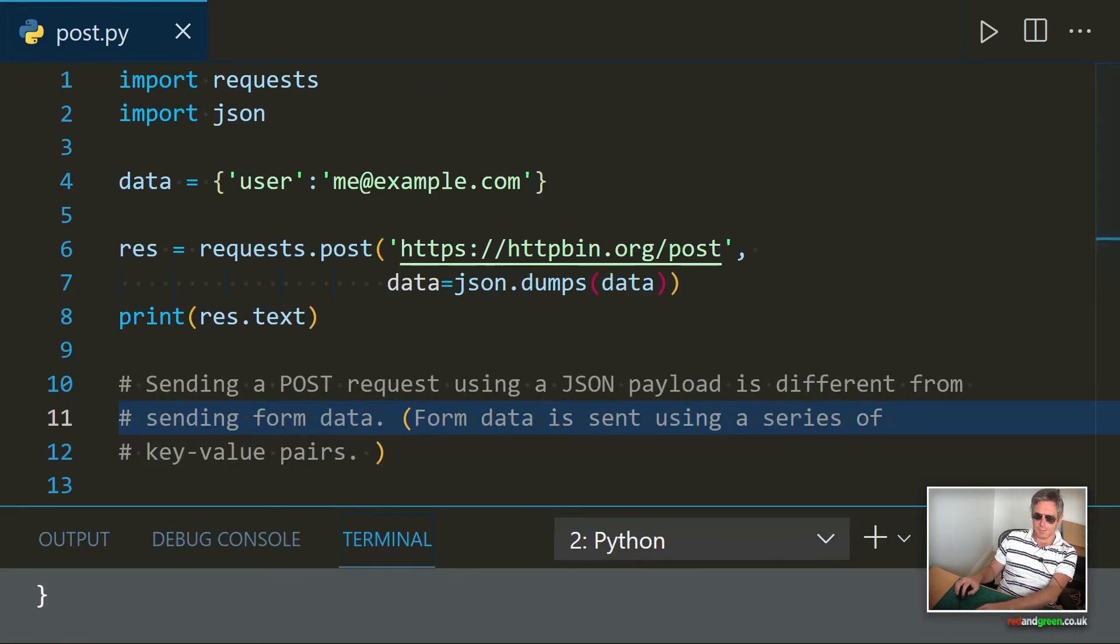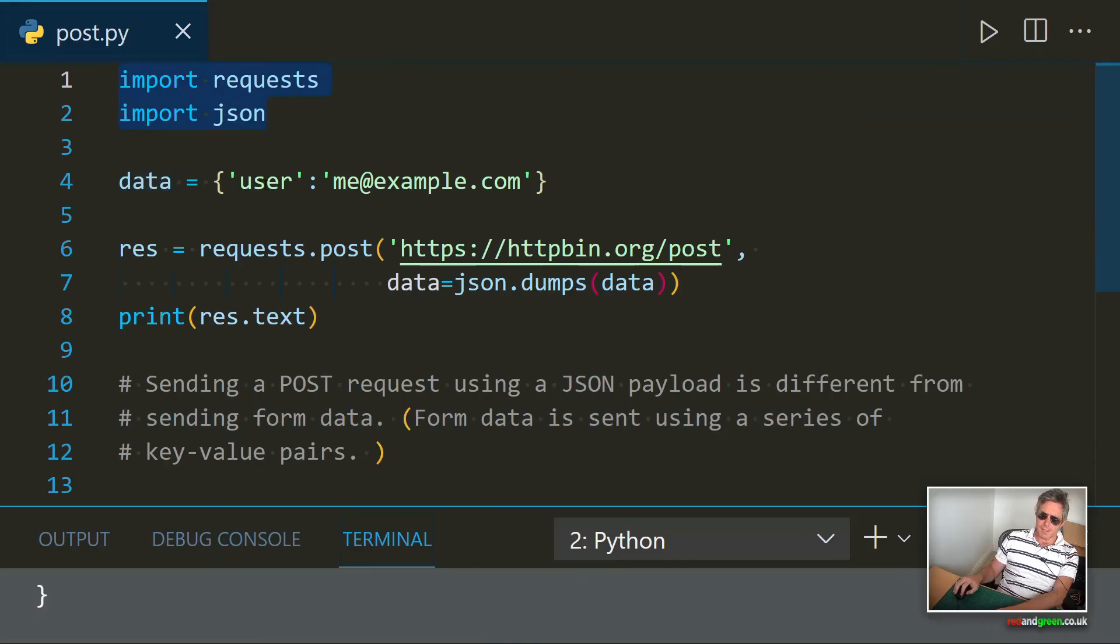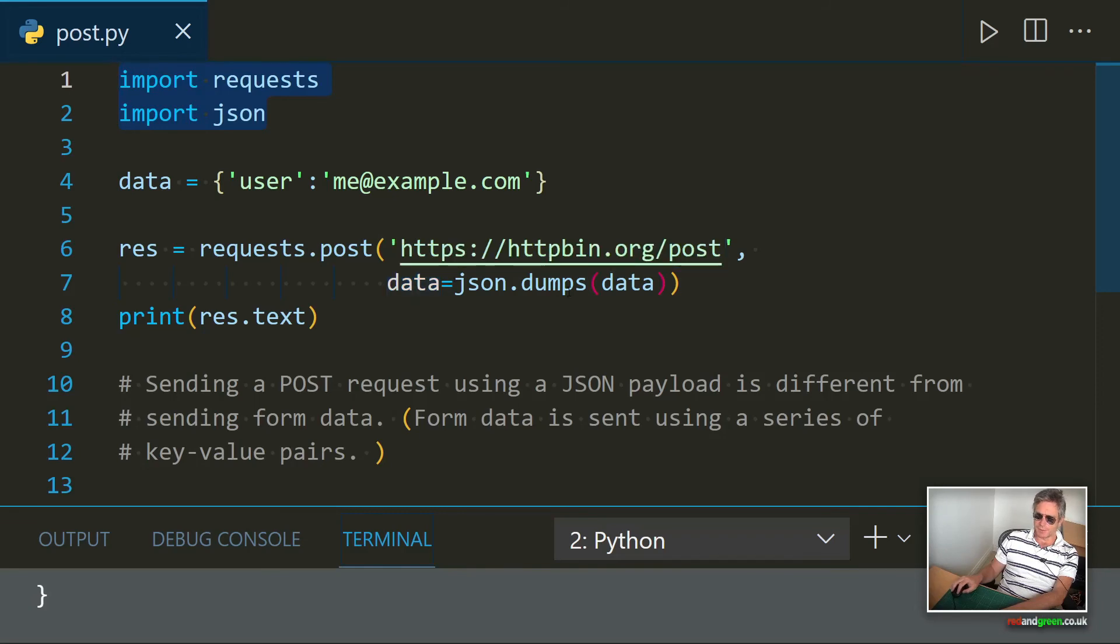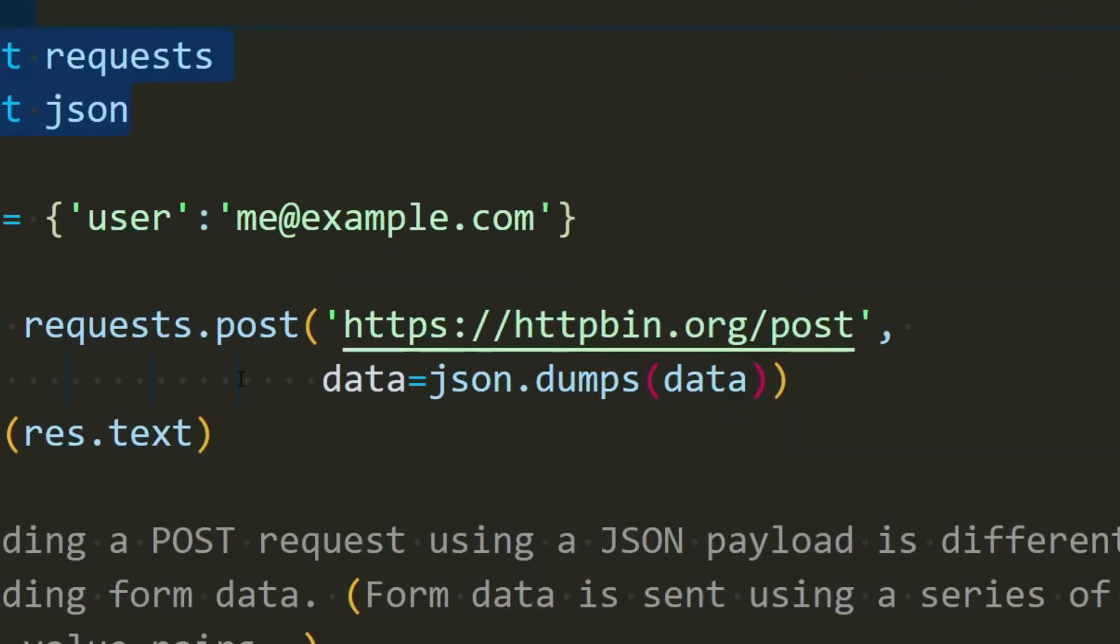Here we've got an example using requests and we're also using JSON. The data is dummy data. We're still using the same endpoint here. We're setting data equal to JSON.dumps, so it's serializing the JSON, allowing requests to send the data all in one go.